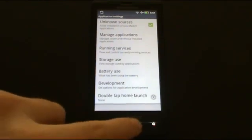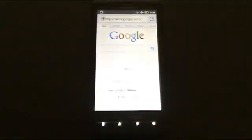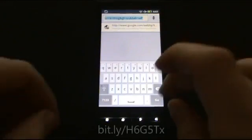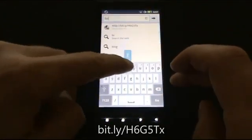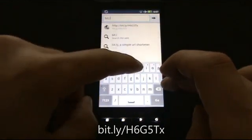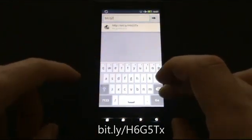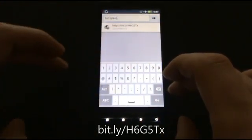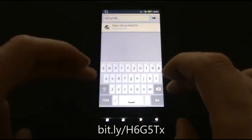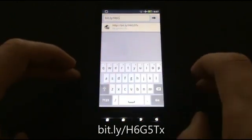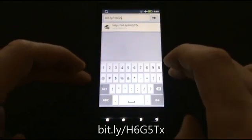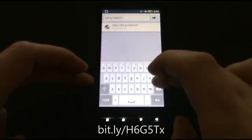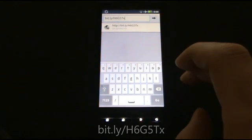For the next step, go to your browser. Tap on the address bar and enter the link on the screen, which is bit.ly//H6G5TX. Hold the Shift button for uppercase letters. When you are finished entering the link, press the Go button.